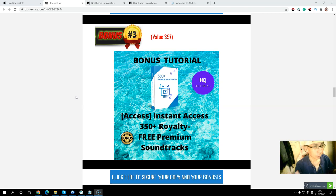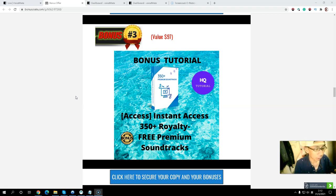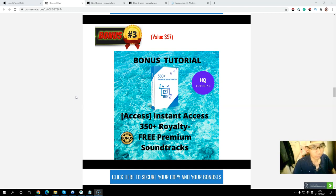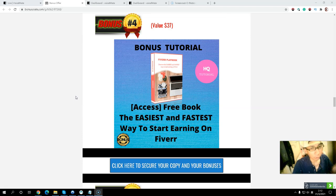Bonus number three: you will save much more time and money compared to buying these items individually. Bonus number four: you will get a free book — a Fiverr free book on how to start your learning on Fiverr.